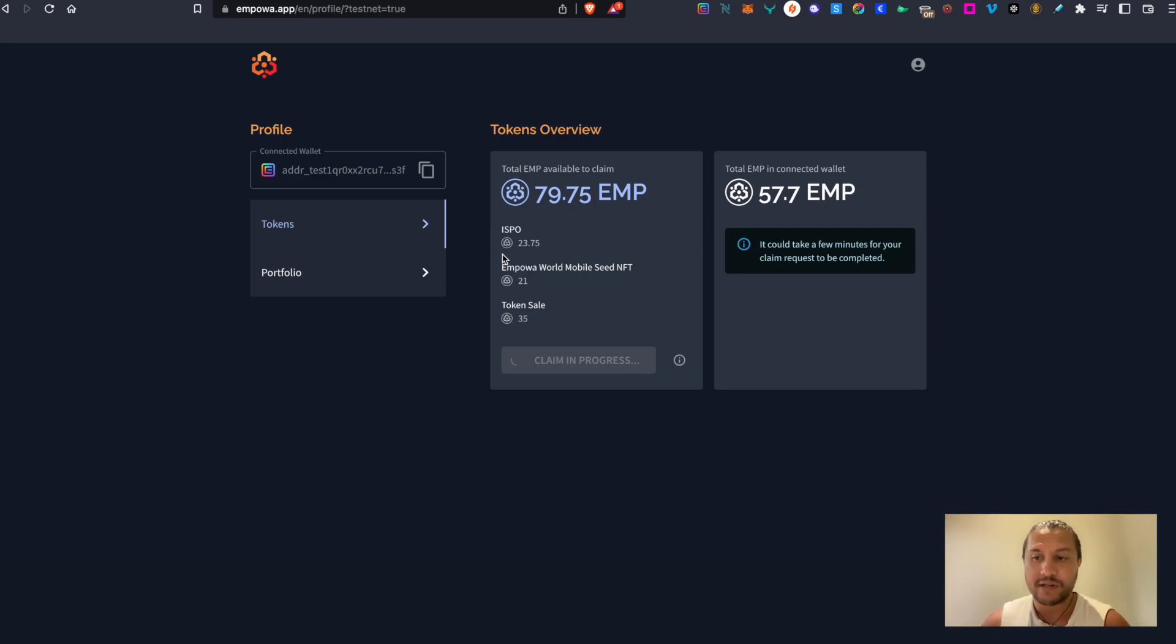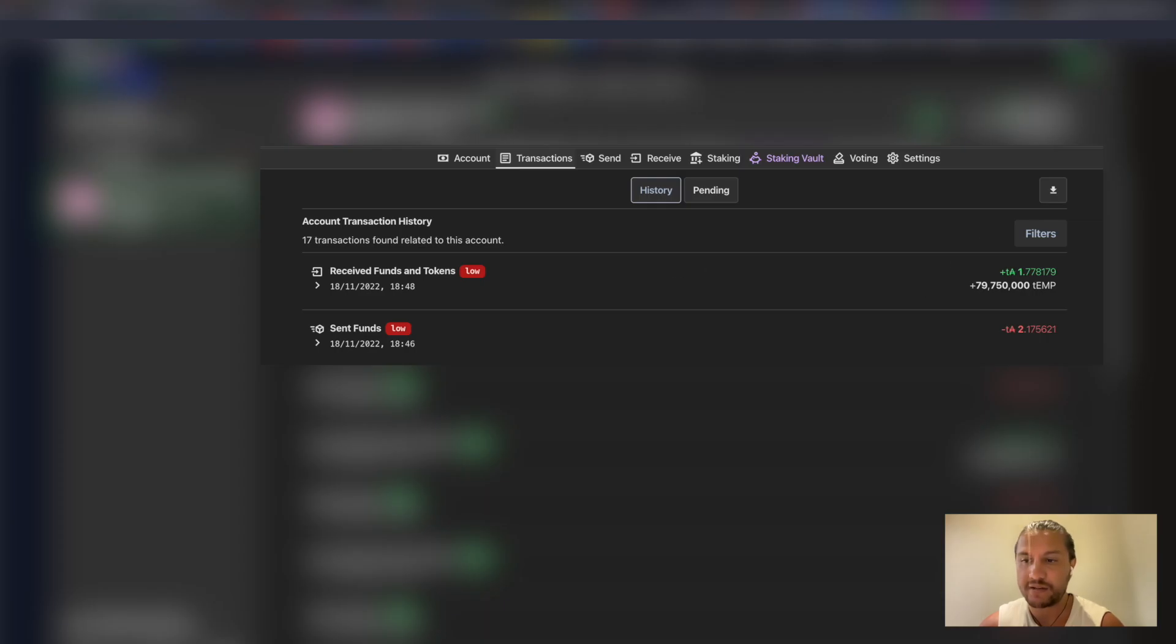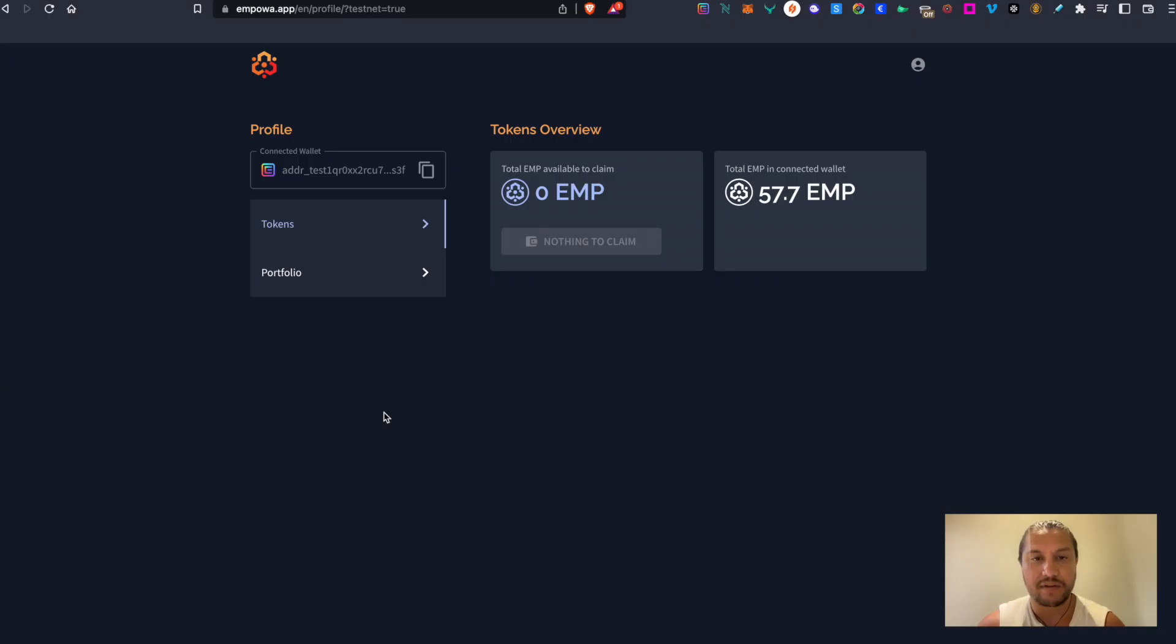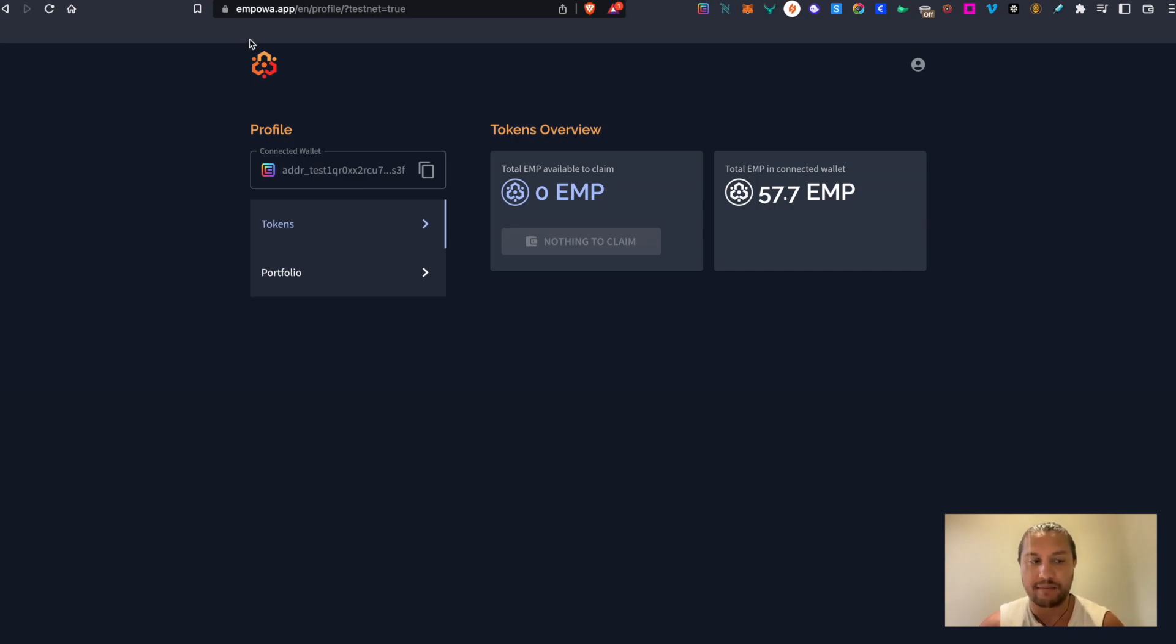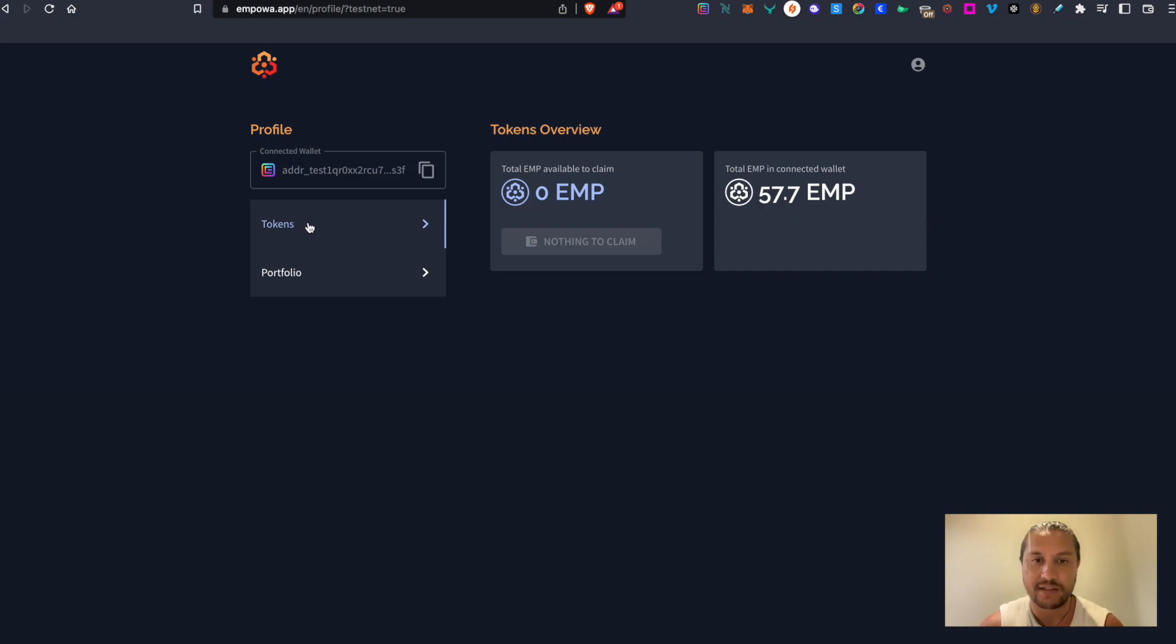So when the transaction is complete you'll be able to check your wallet and see the EMP received from the transaction. And also if you check the Token Sale section of the Empower Explorer you'll see that the balance to claim has been reset to zero and this will continue to accrue EMP depending on the NFTs that you have in your wallet that is linked or connected to the Empower Explorer.